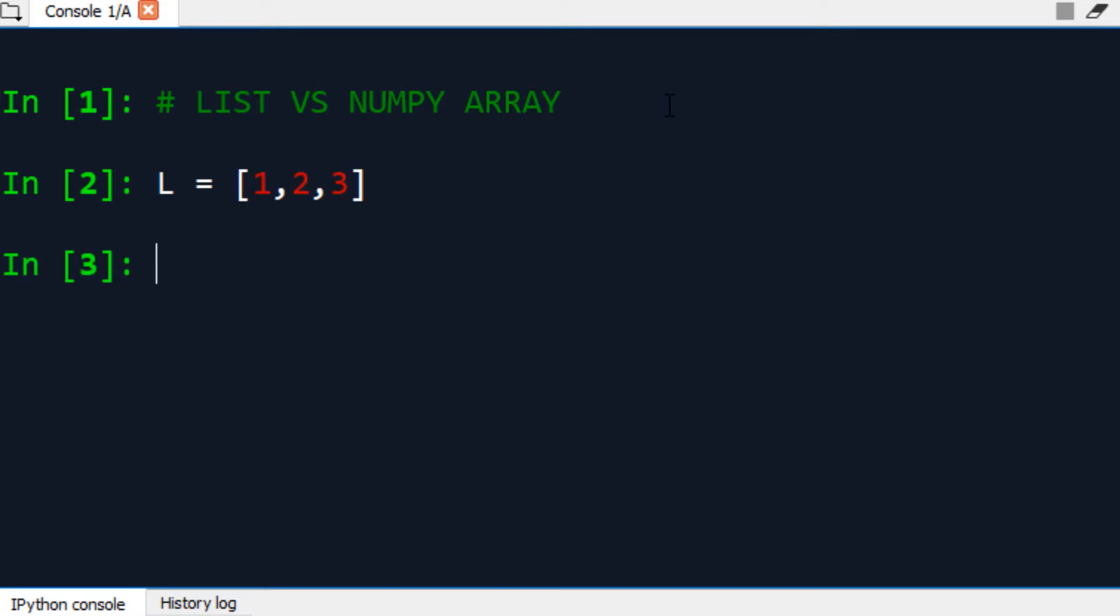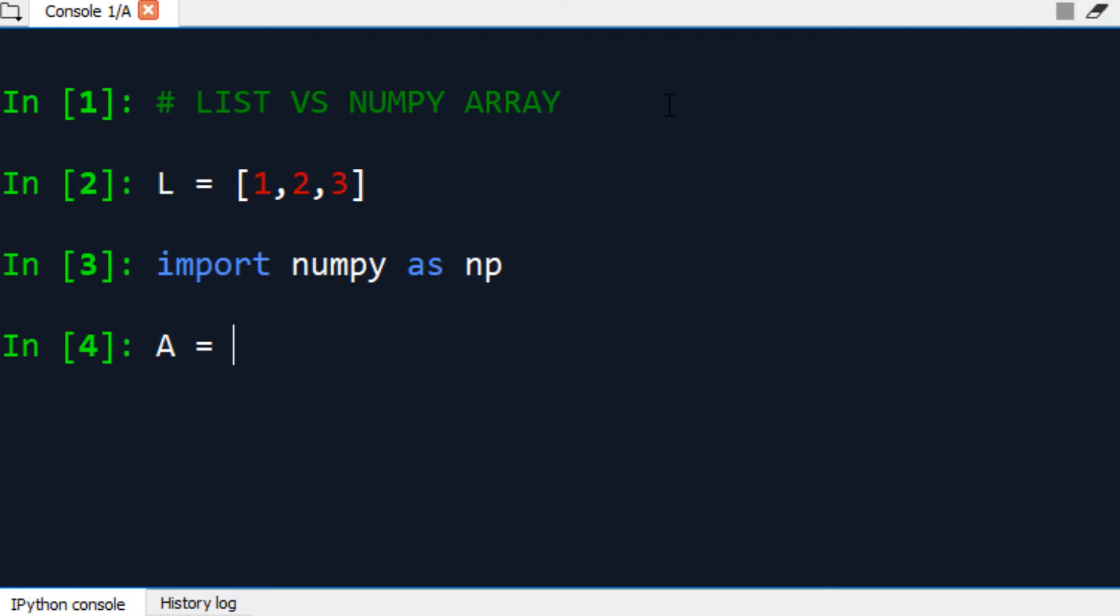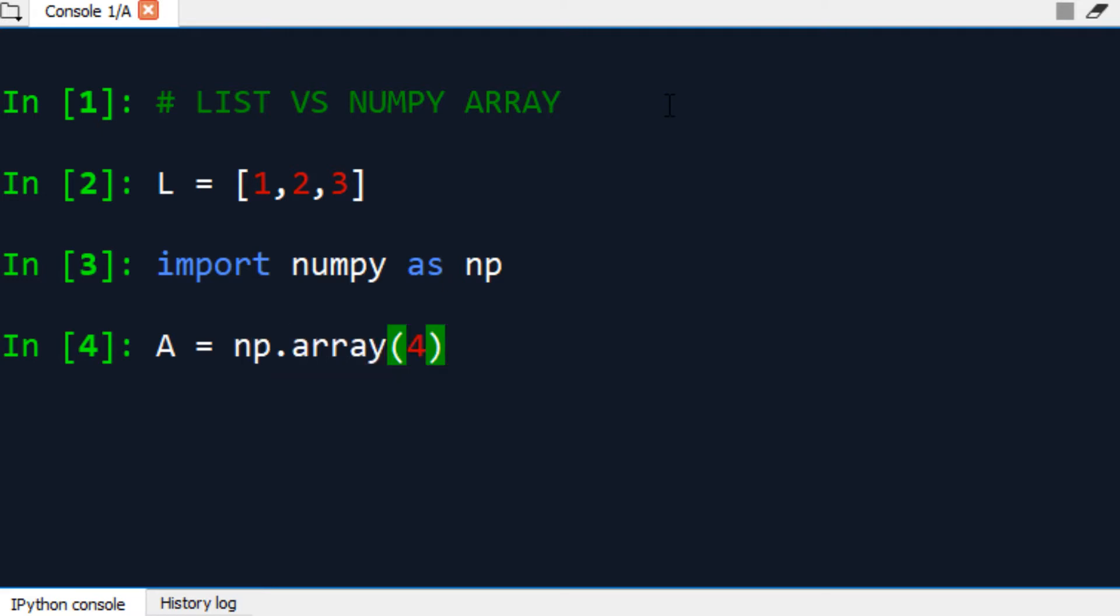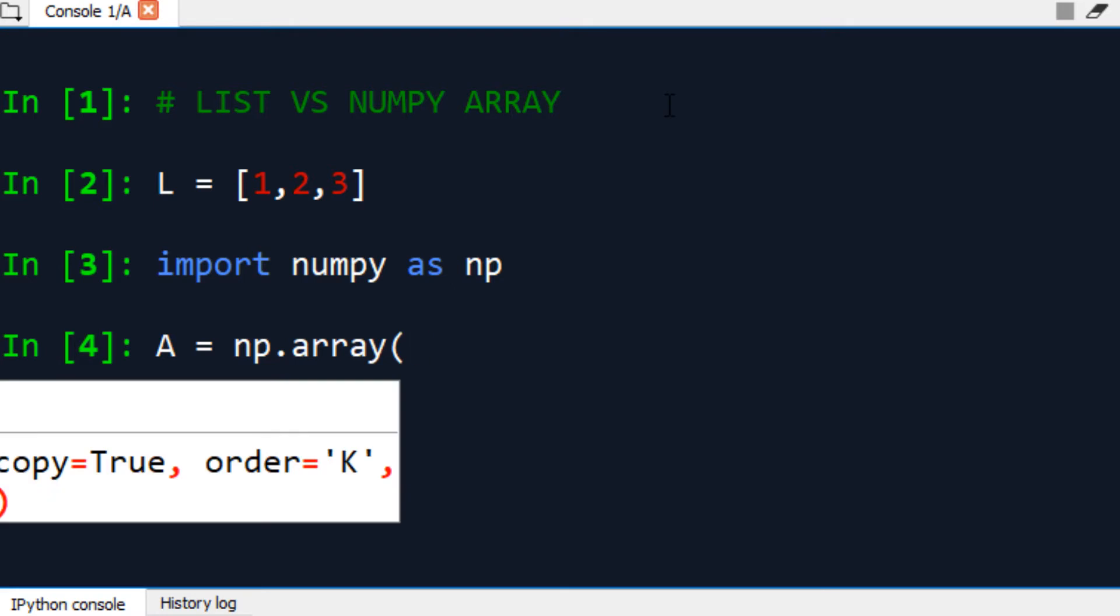And now let's create a NumPy array. First, let's import NumPy as np, and it's going to be the NumPy array called A, np.array, and we're going to have the same elements, 1, 2, and 3.